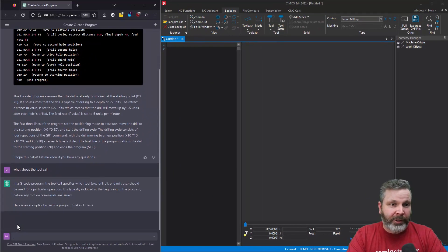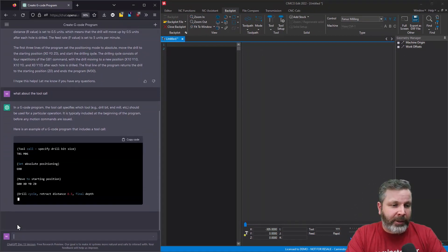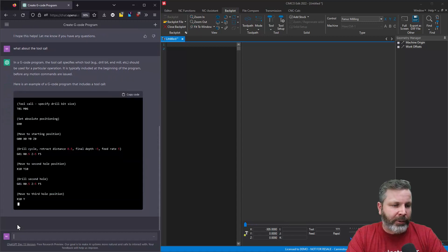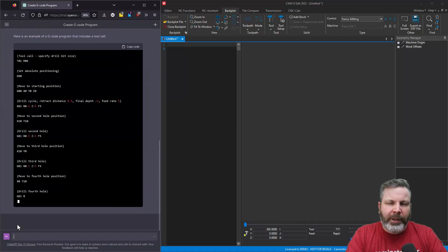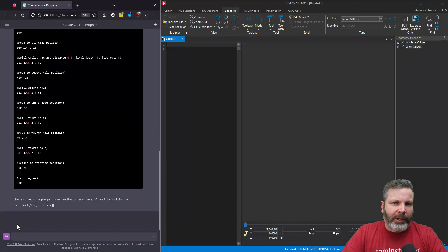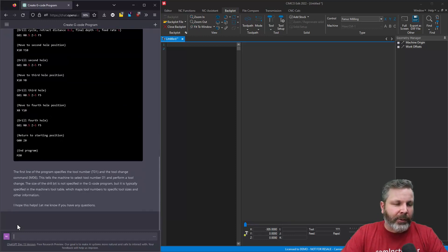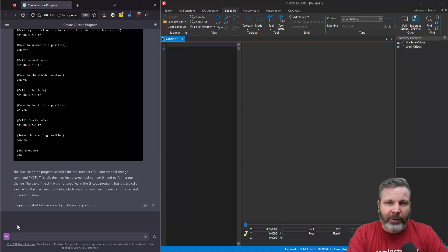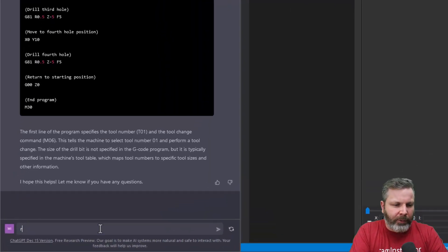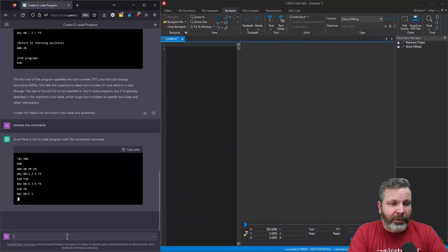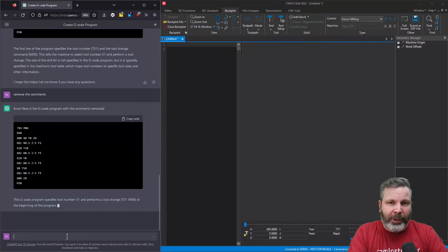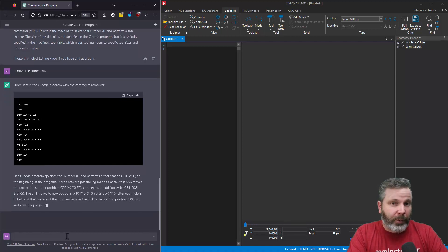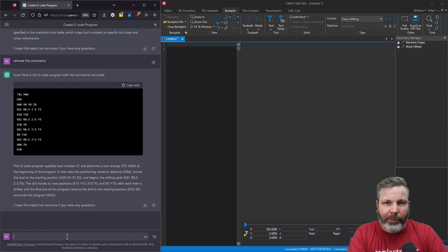So I told it just simply, you missed the tool call, and here it is now sticking in the T01M06 into the program. You can see as it's explaining the code to us, it gives us the code and also gives us an explanation of what it's trying to do. So what I see here, there's a lot of comments going on, and I don't personally want to see the comments in the program. I can understand the G-code just fine. So I'm going to tell it to remove the comments from the G-code. So again, it's understood what a comment is just by me simply asking about it.